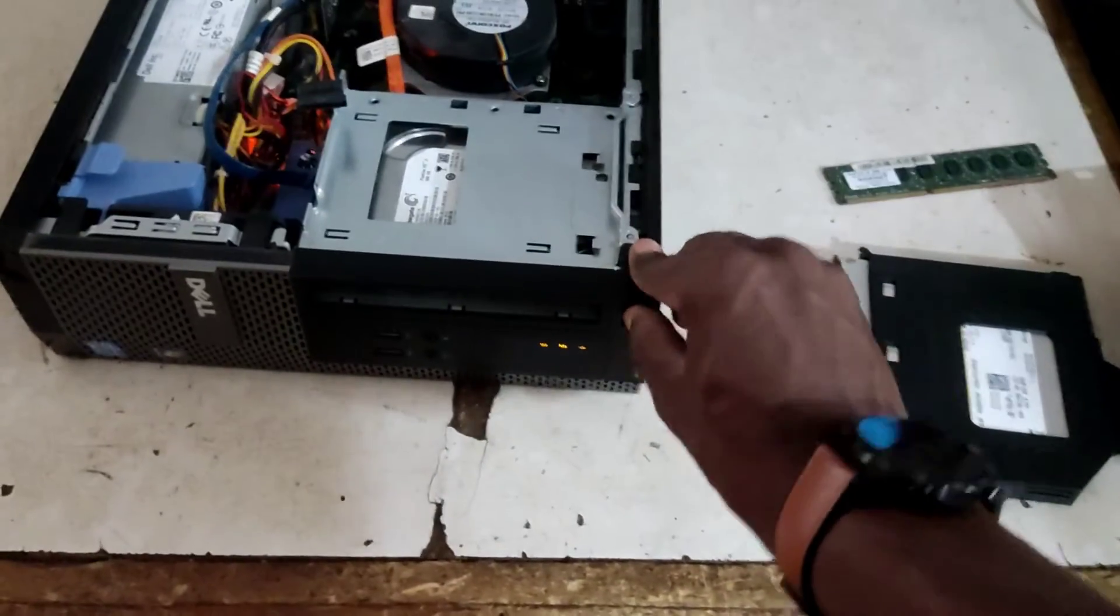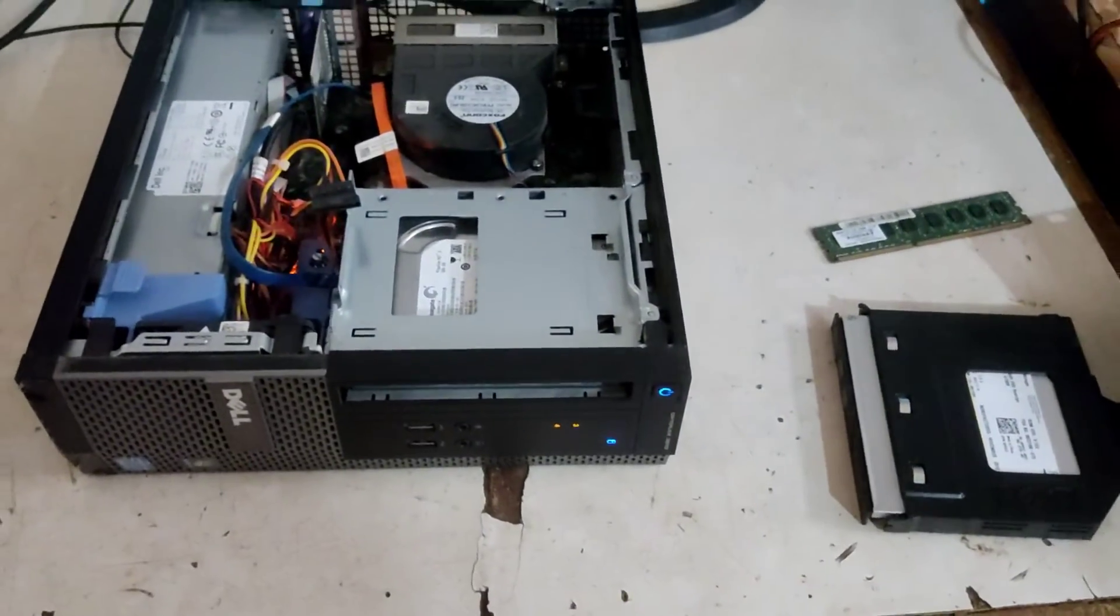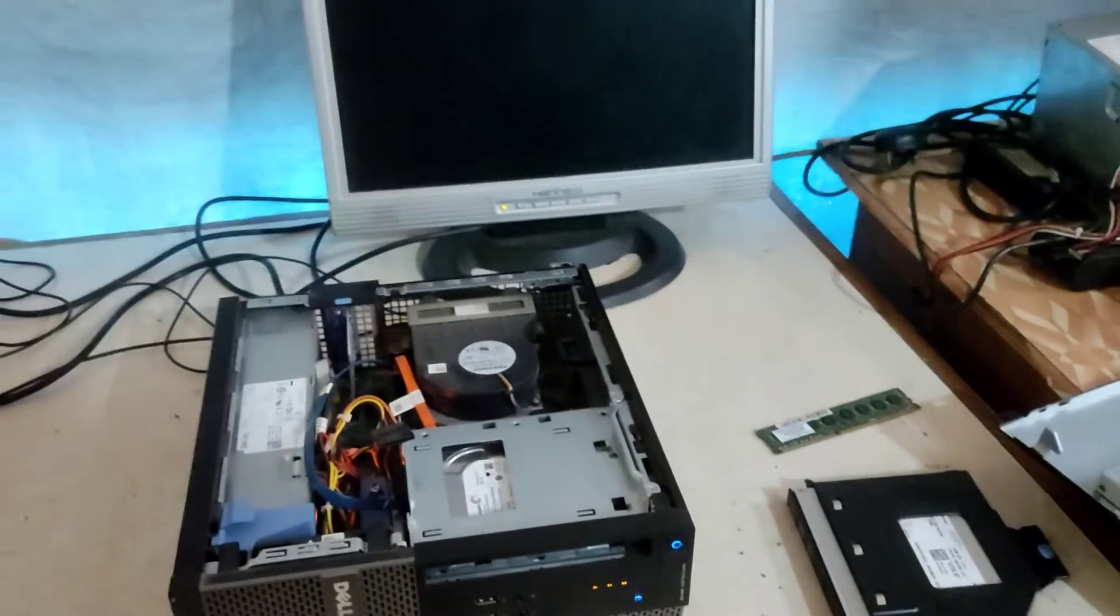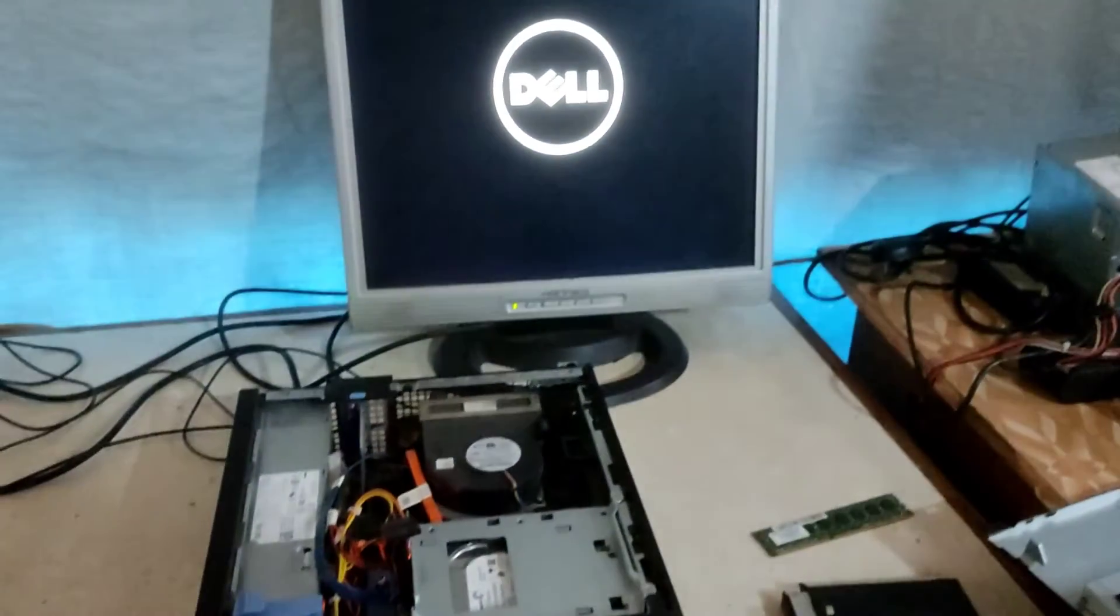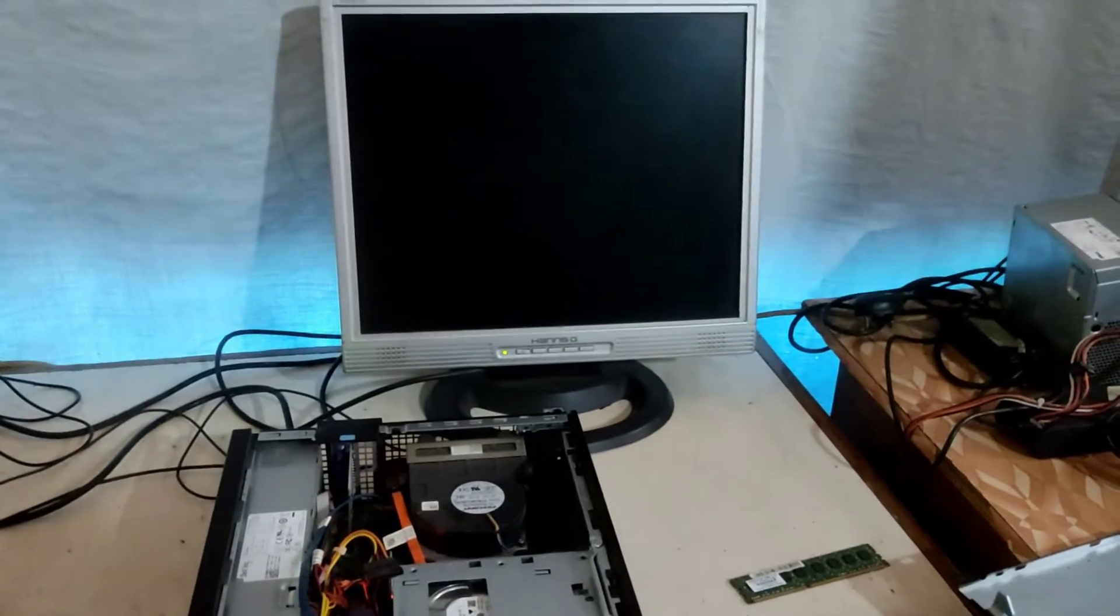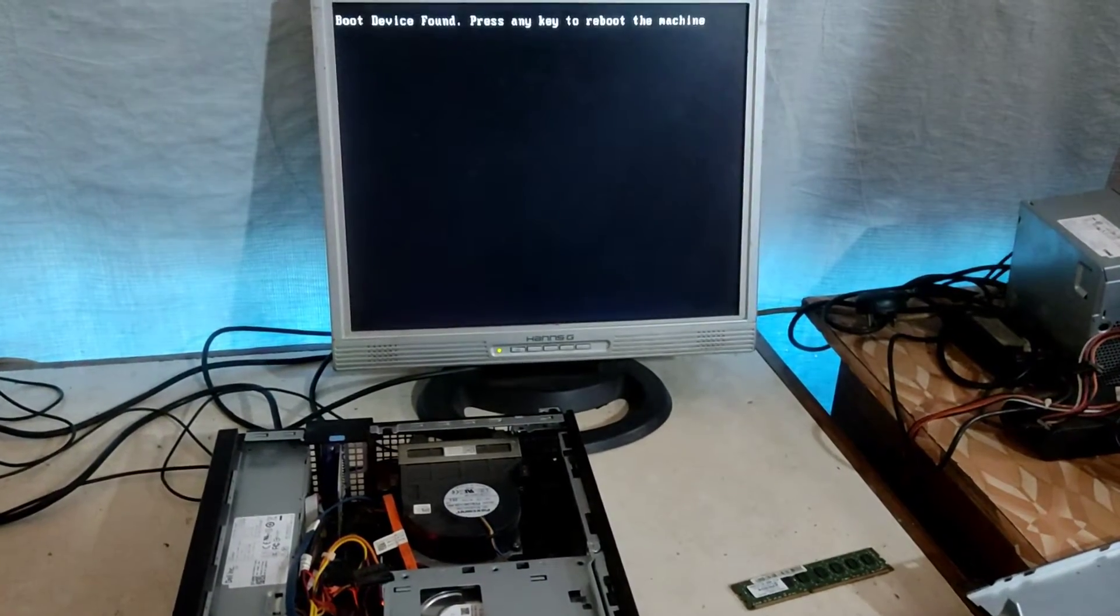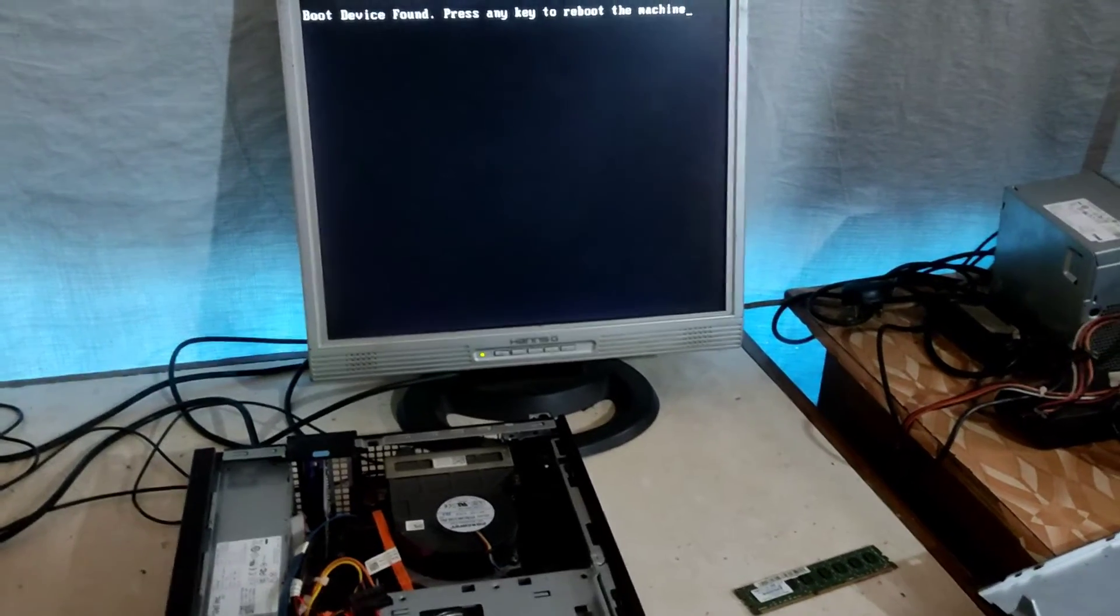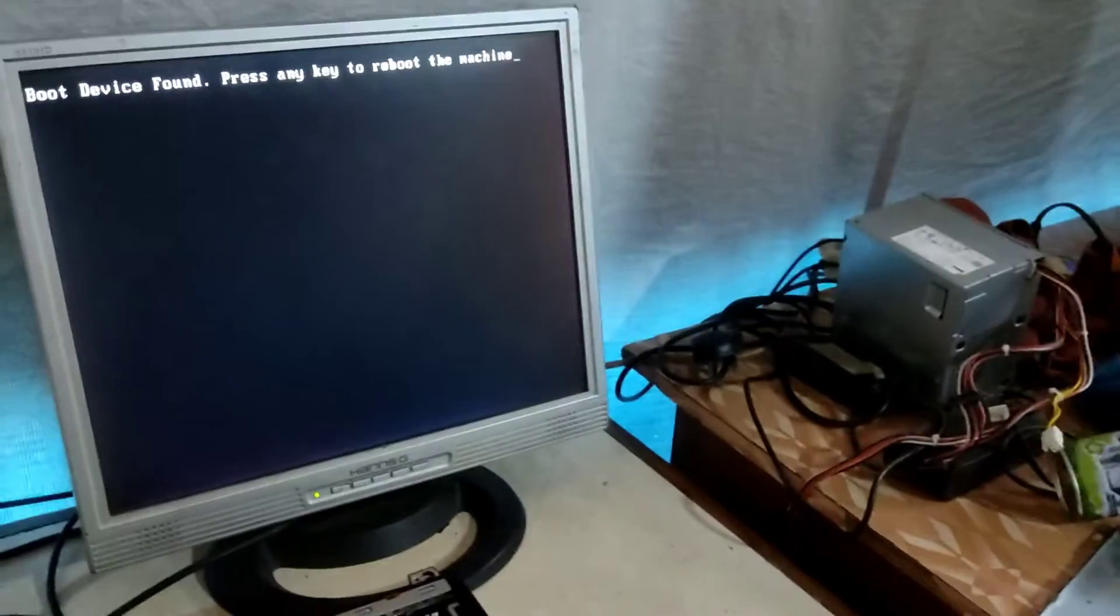Now the hard drive is in, so let's power it on again to see if it boots into Windows. All right, let's see. The message is showing on screen: boot device not found, press any key to reboot.